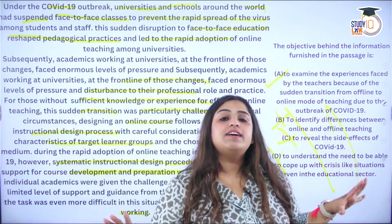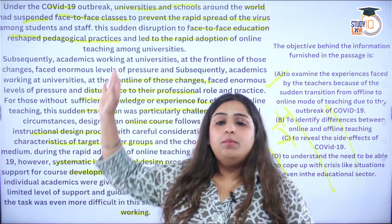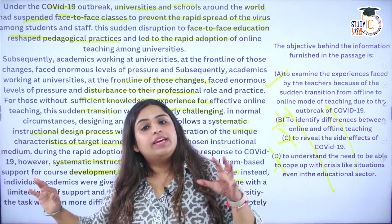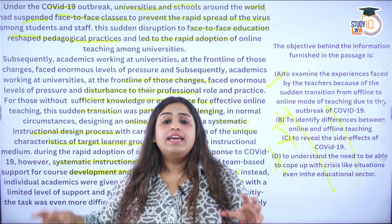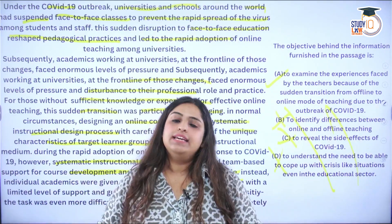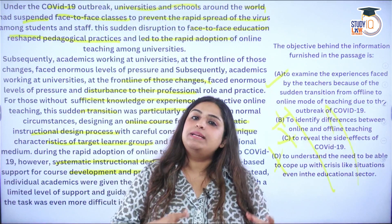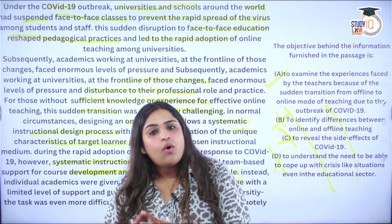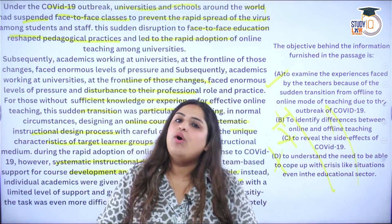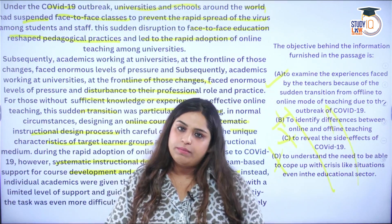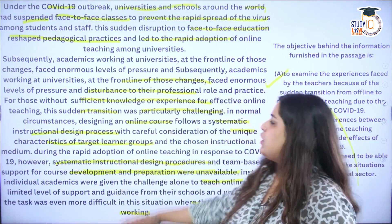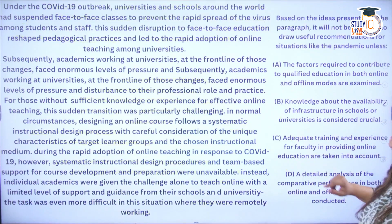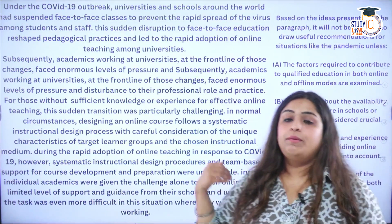Just to be safe, let's read the other options as well. Option B: To identify differences between online and offline teaching mode — no, the passage does not tell us the differences. Option C: To reveal the side effects — no. Option D: To understand the need — no. We have not talked about B, C, or D. Only option A is suitable, as the whole passage from start to end talks about how teachers suddenly shifted from offline to online mode during COVID-19. So our answer is A.